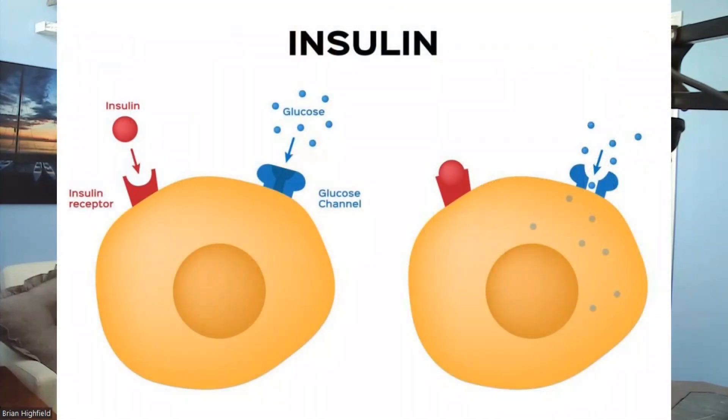After a meal, when glucose levels in the bloodstream rise, the pancreas releases insulin into the bloodstream. Insulin binds to receptors on the surface of cells, signaling them to take up glucose. Once inside the cells, glucose can fuel metabolic processes or be stored as glycogen in the liver and muscles for later use. Insulin also regulates the metabolism of fats and proteins — it stimulates fat cell uptake of fatty acids and promotes amino acid uptake for protein synthesis.